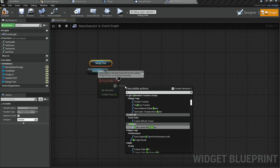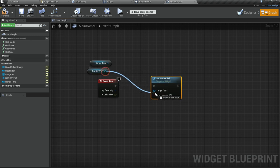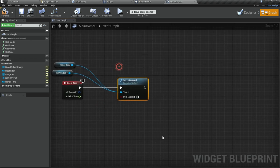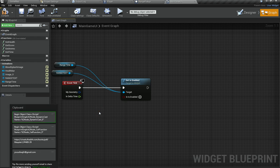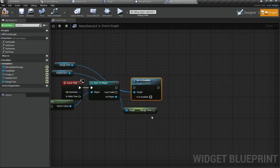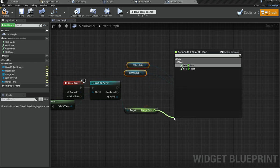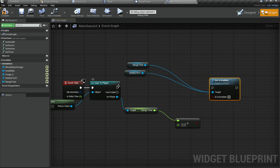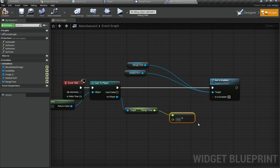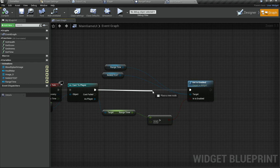In the graph, I'll get my range text and range time variables. I'm going to say 'set is enabled for widget'. I'm going to paste the check logic we had. If our range timer is greater than zero — which means we have the power-up active — then we are going to set them to be enabled; otherwise we are not. As you can see, it disables them, but we want them to be completely hidden.